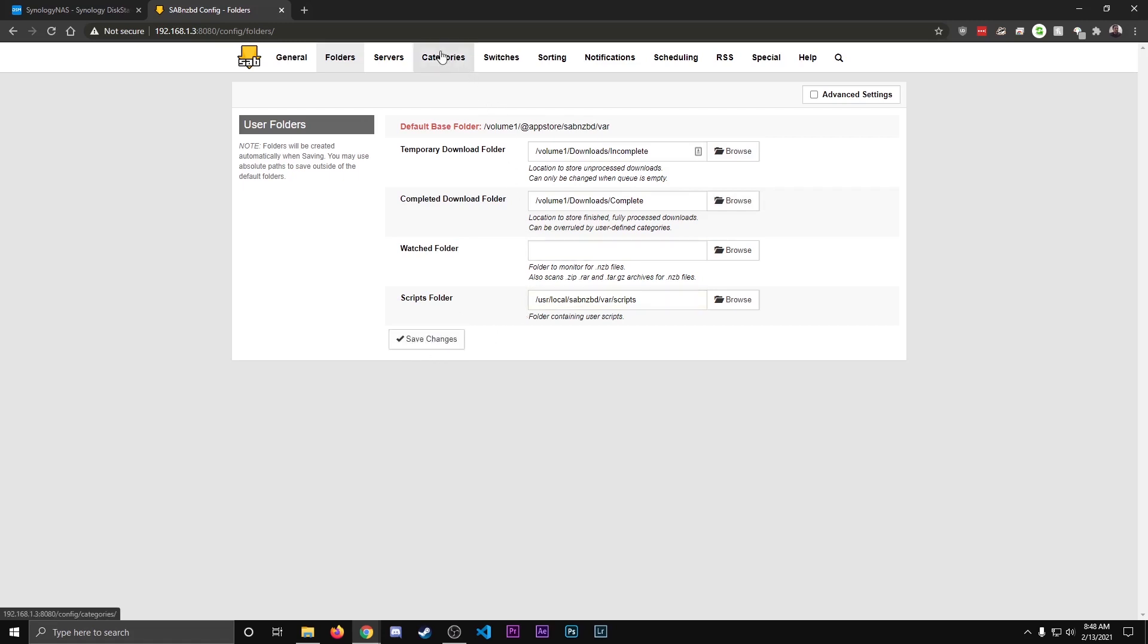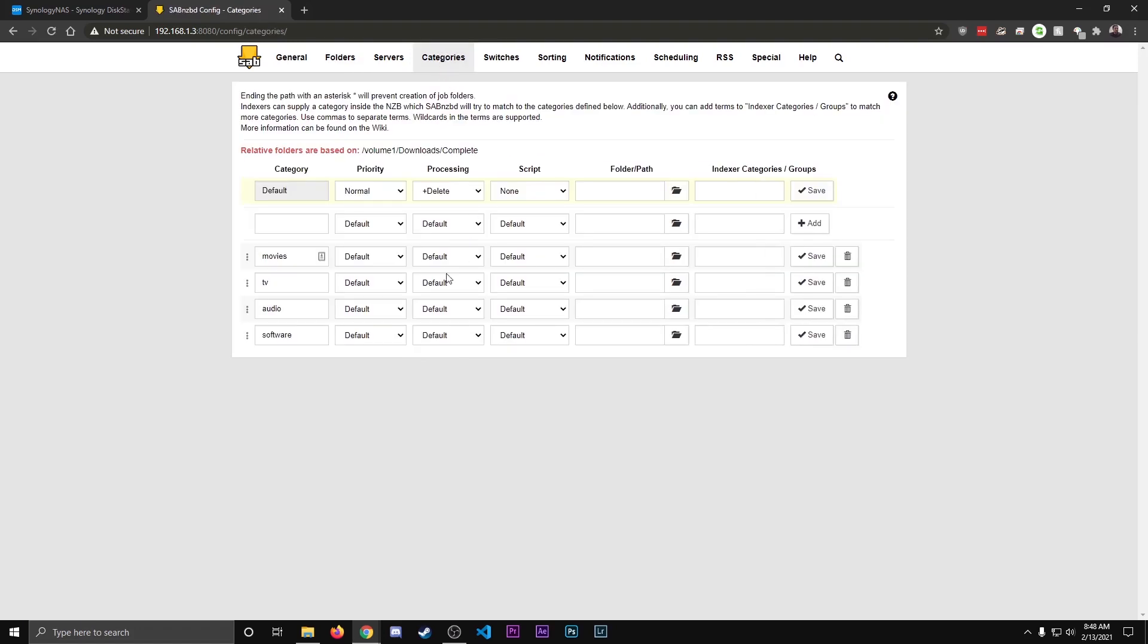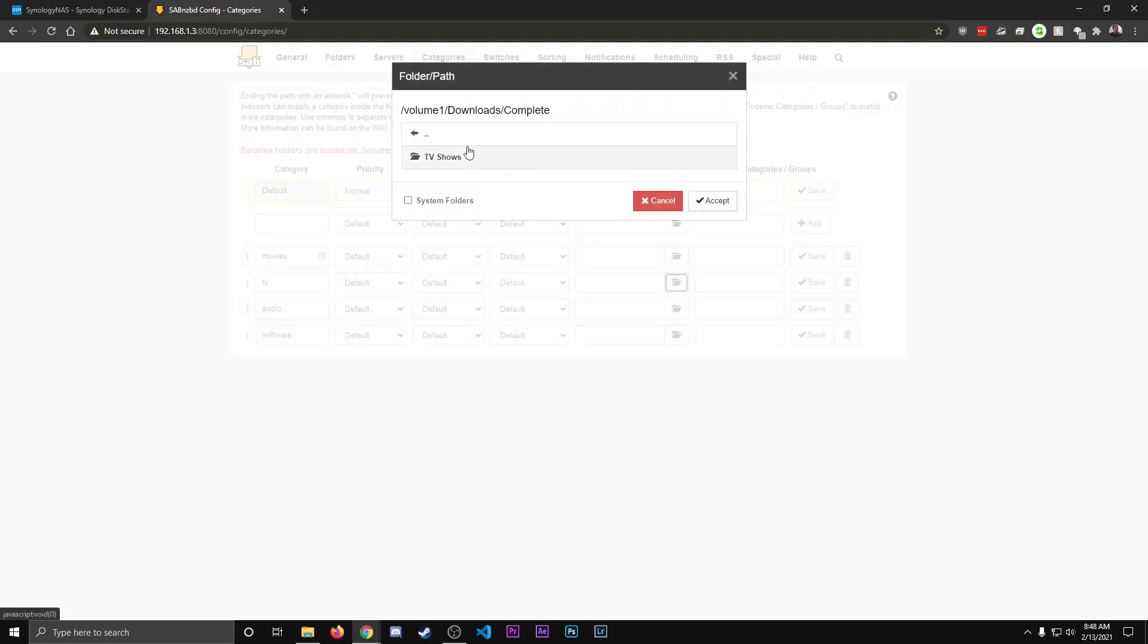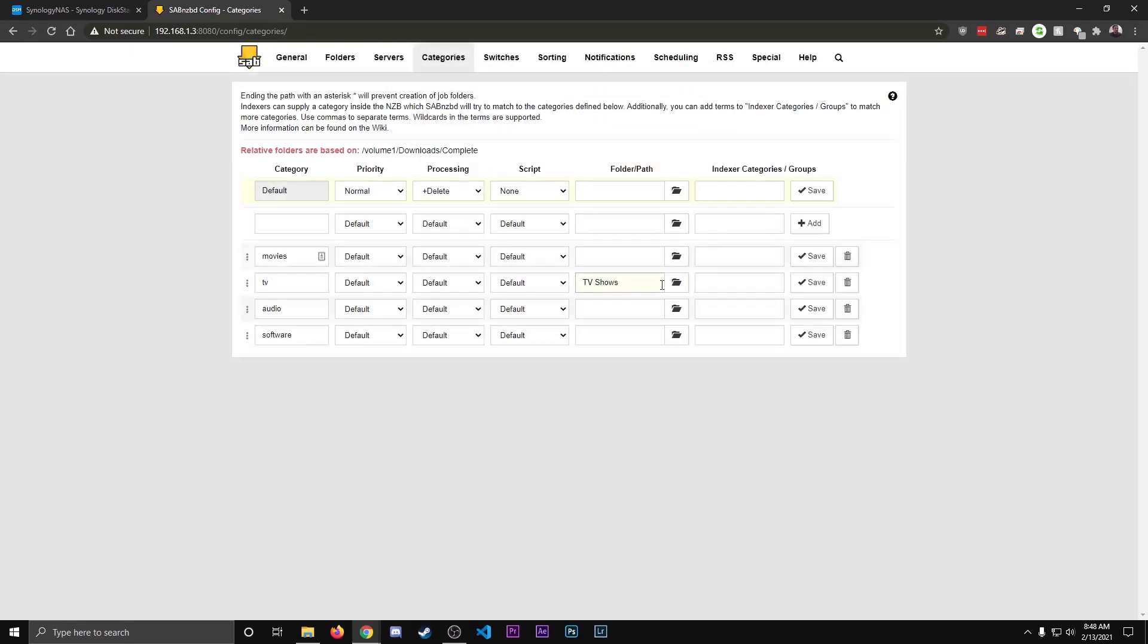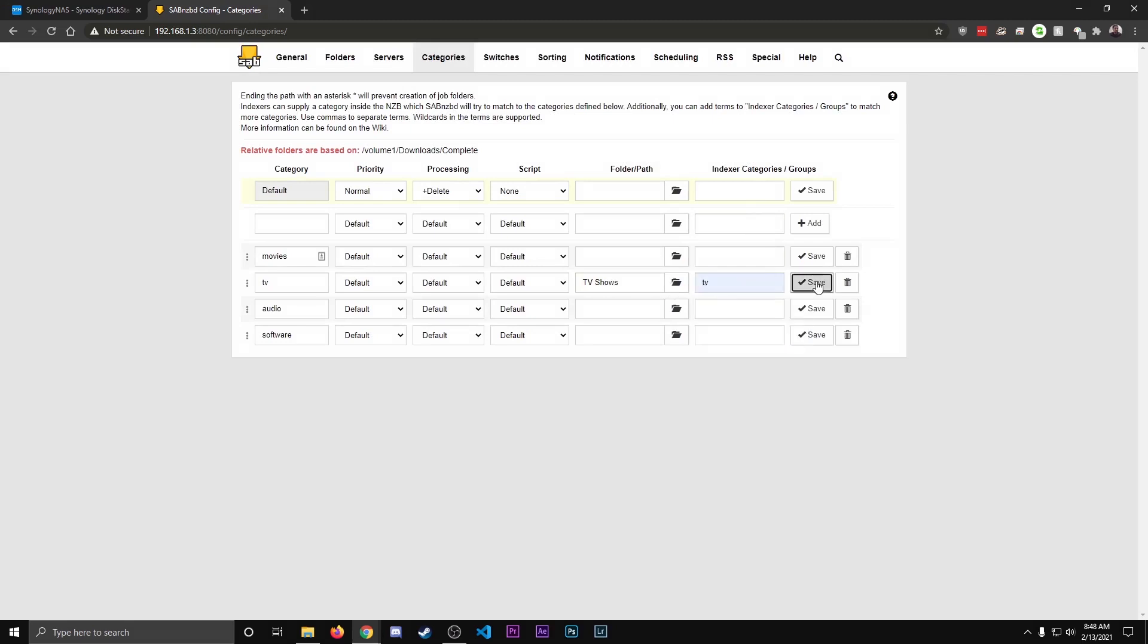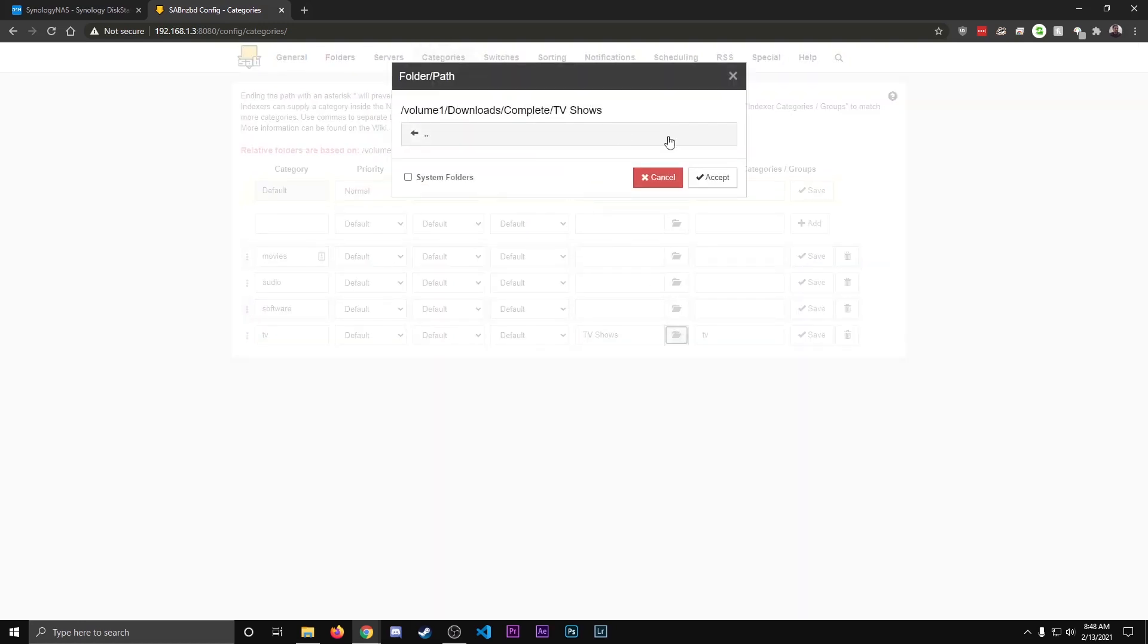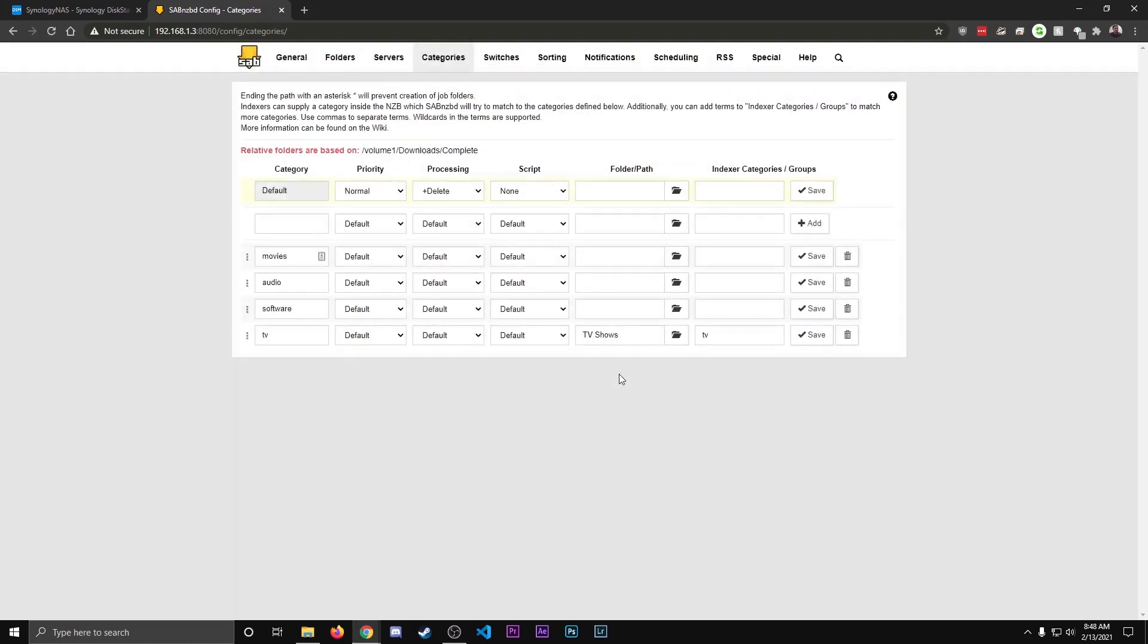Next, we're going to want to set up the Categories. So we'll hit Categories. And since we're only doing TV shows in this instance, this is the one right here, TV. We're going to select the Path. Again, we want to make sure we're in the Downloads with a capital D, in the Complete and TV shows, hit Accept. And then under Indexer Category, just name it TV and hit Save. Okay, and then double-check this is complete. Yep, everything looks good. And we are set up with the Categories.